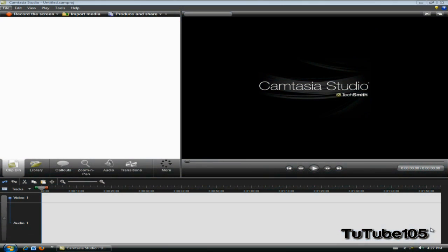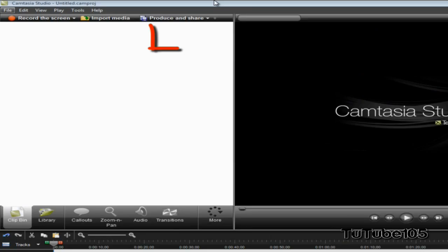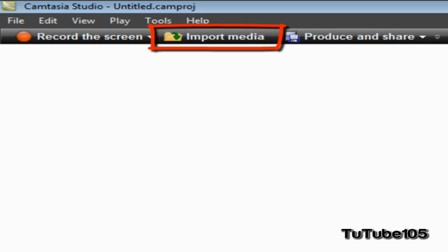Once you have all that, let's get started. As soon as you open Camtasia Studio 7, at the top, go ahead and click on Import Media.